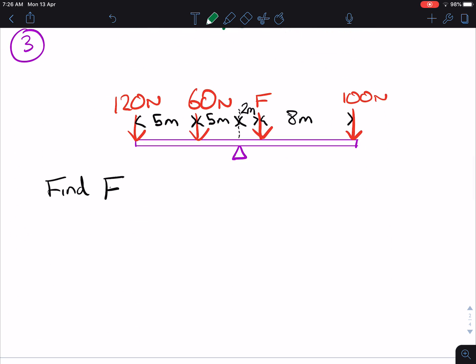Question number three — you have more forces here. For the solution for this one, the same principle applies. We're going to take all the clockwise moments and equate them to all the anti-clockwise moments. So there are two anti-clockwise moments and there are two clockwise moments.